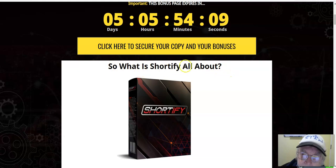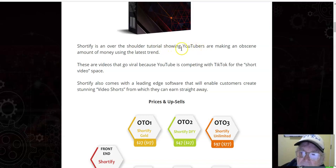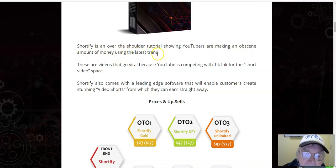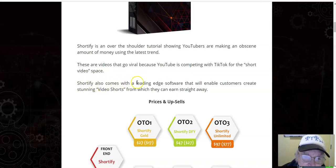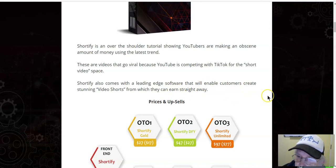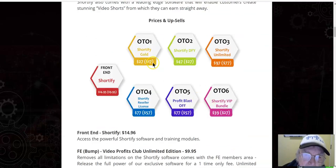So what is Shortify all about? Shortify is an over-the-shoulder tutorial showing YouTubers making an obscure amount of money using the latest trend. These are videos that go viral because YouTube is competing with TikTok for the short video space. Shortify also comes with a leading-edge software that will enable customers to create stunning video shorts from which they can earn straight away.